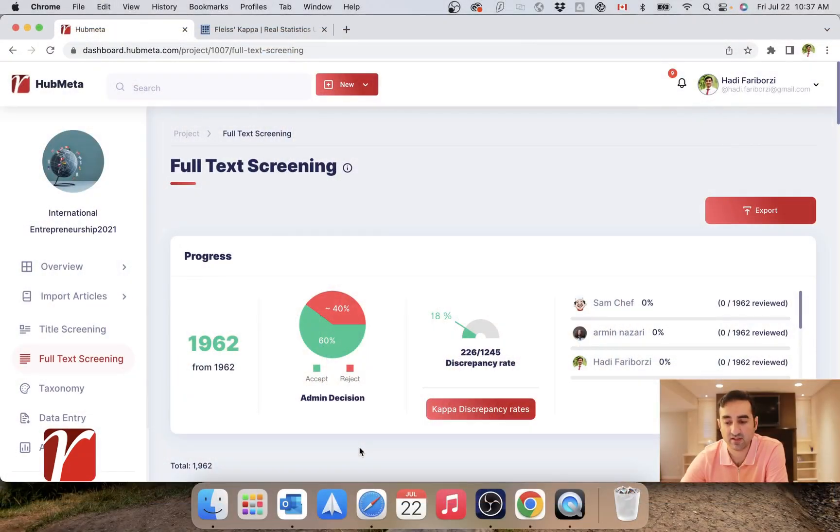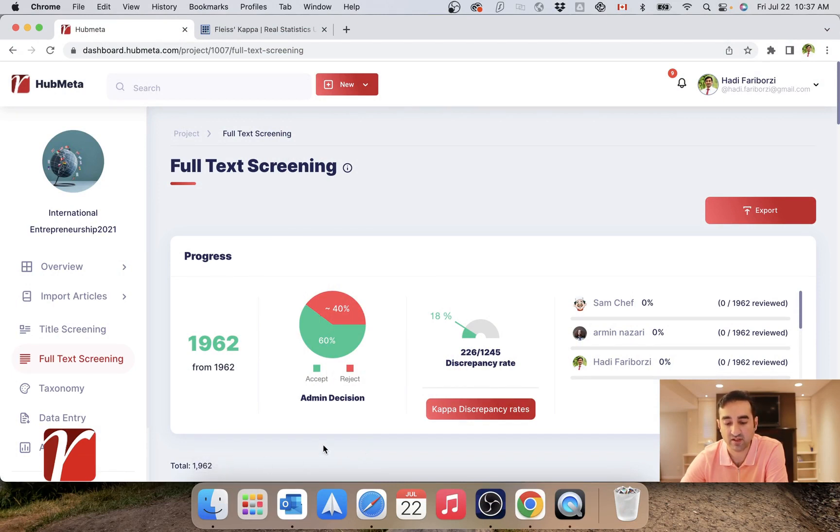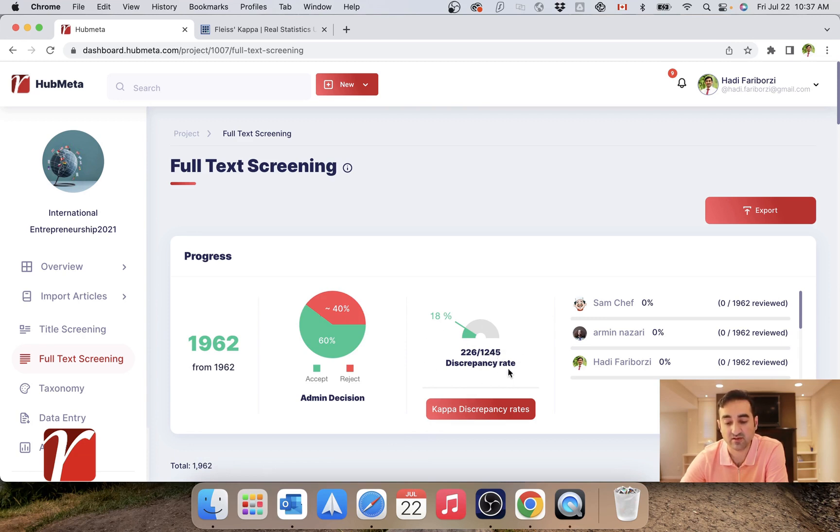Here I'm going to use the example of an existing project of mine where I had two reviewers. One of them went through all my PDFs, the other looked at about 1,200 of them. So this discrepancy is of course calculated for the ones that both of them looked at.